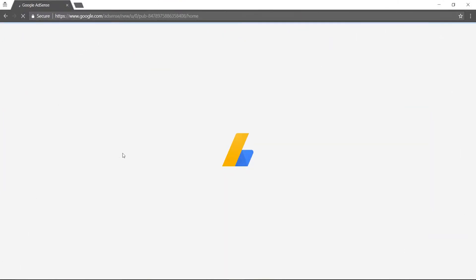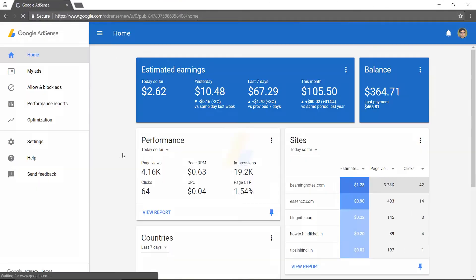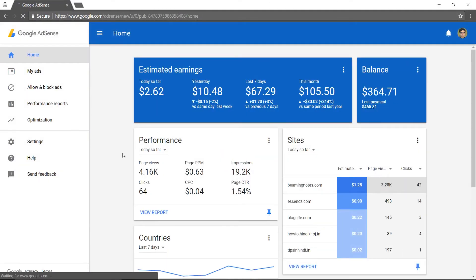Let's see how it's done. First, you need to log into your AdSense account, then go to the left tab and click on the Settings option.